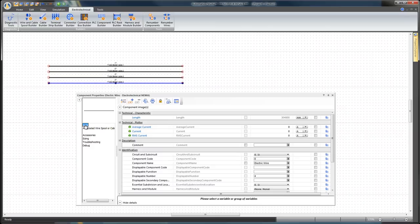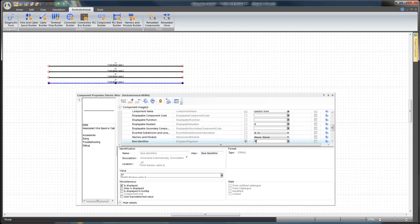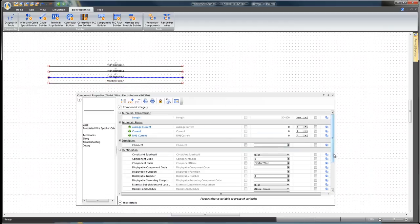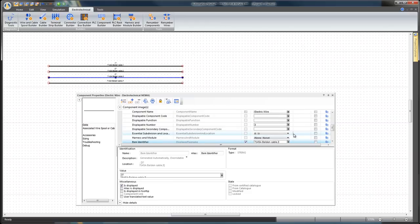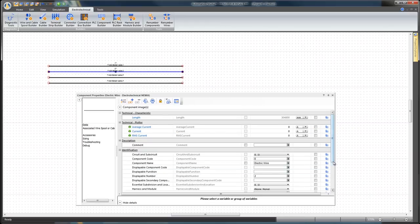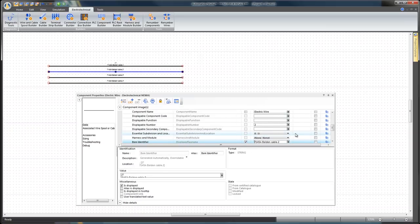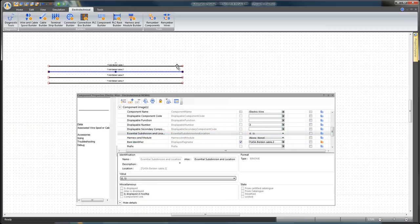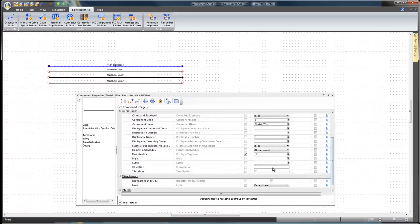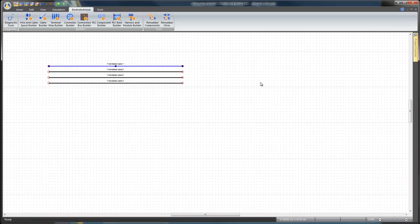Select the Data branch and edit the Item Identifier of each wire and close. Now all the cable wires are properly identified on the diagram.